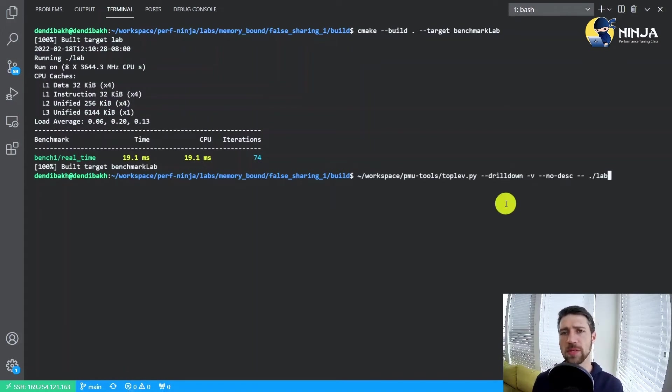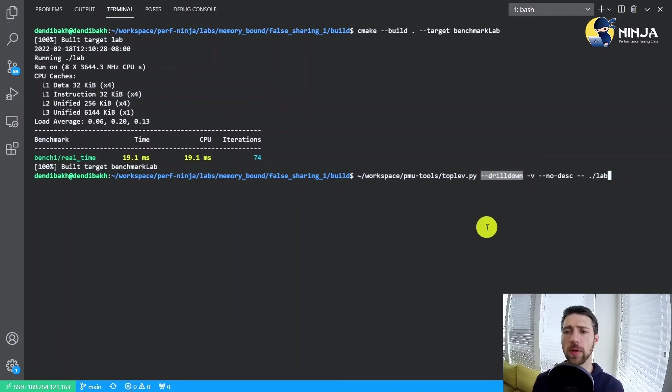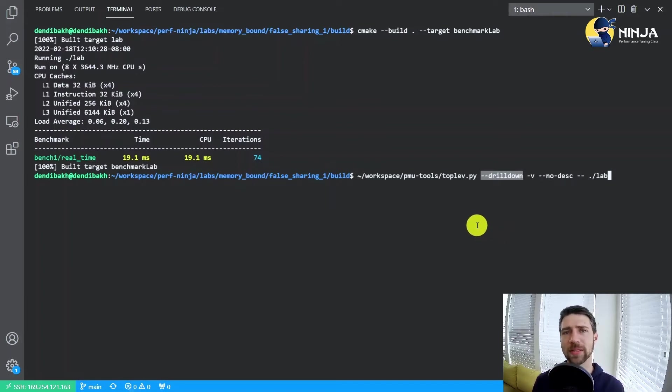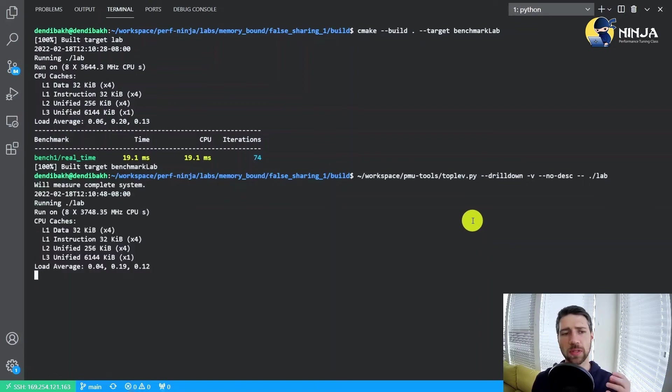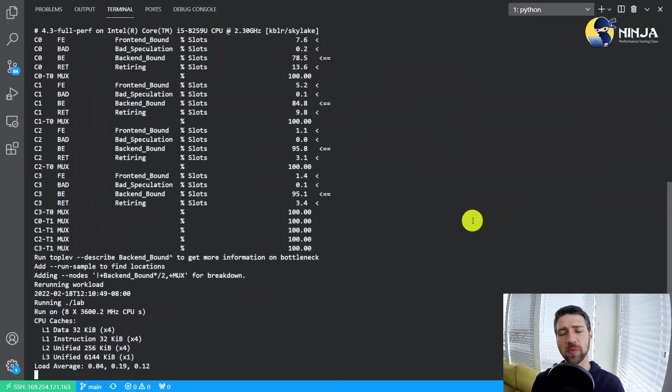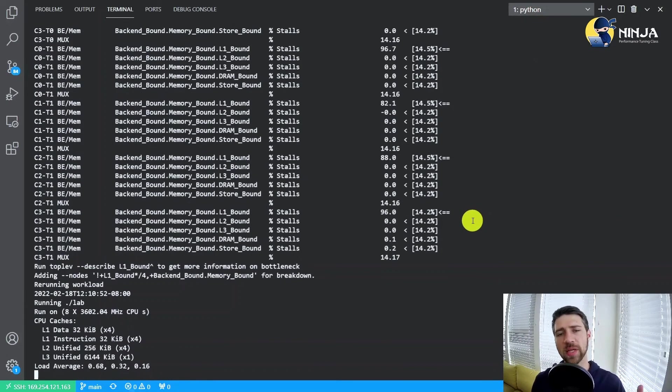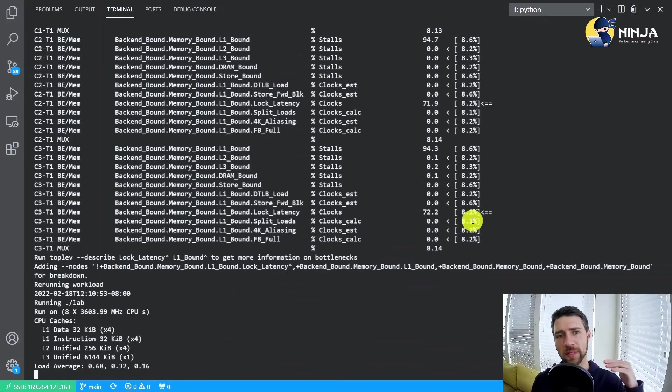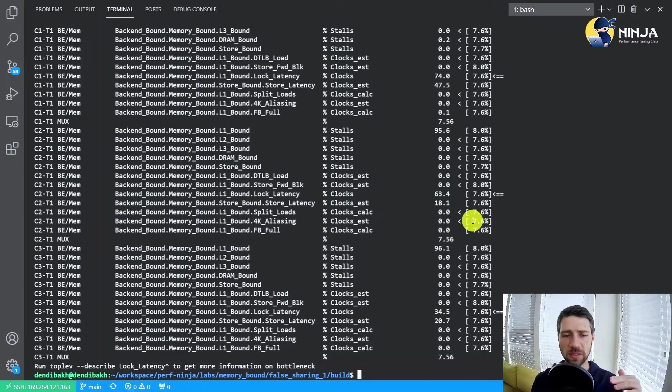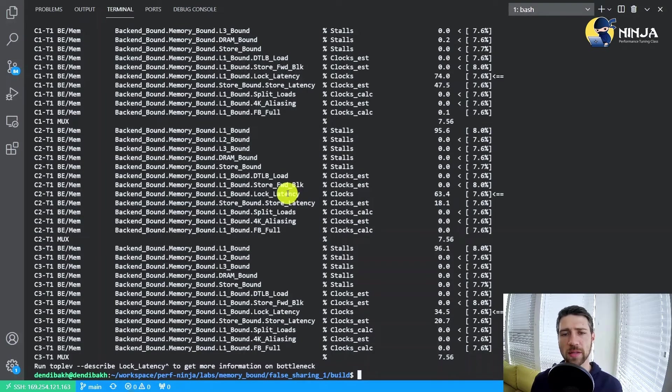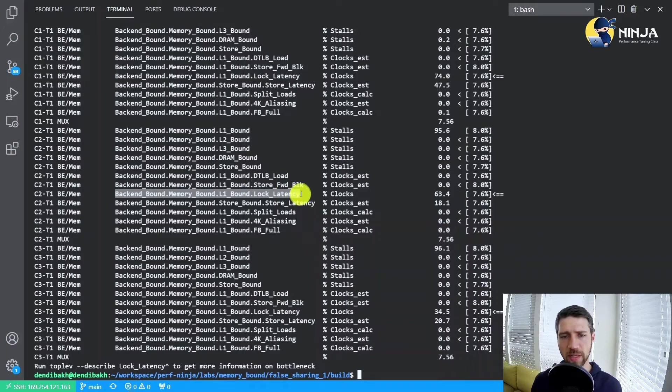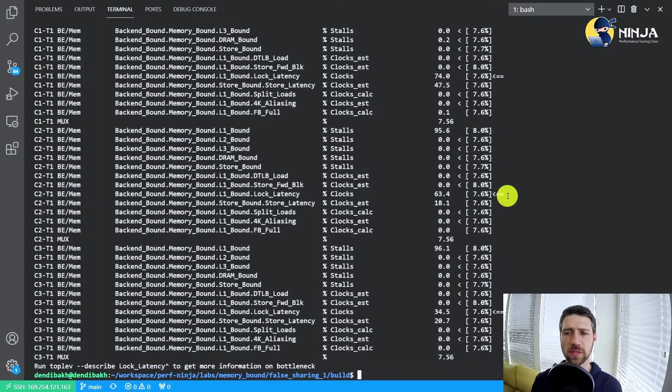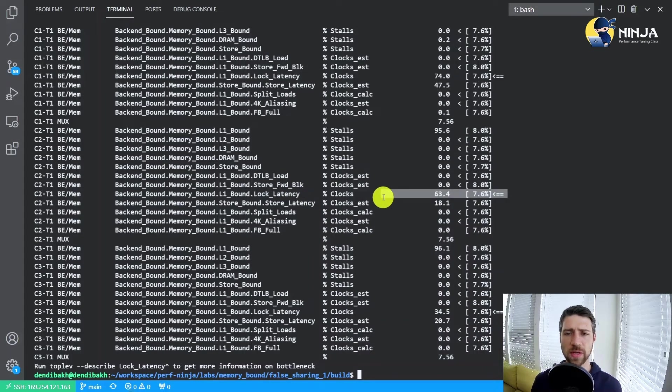You see this time I'm using the drill down option just to show you how it can automatically collect the required metrics for all the levels of top down. VTune will actually run your application multiple times and at every run it will drill down to a deeper level. So top down attributes the bottleneck to the lock latency, which I'm not sure is entirely useful in our scenario.